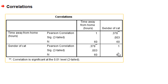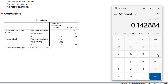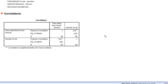We can also calculate the coefficient of determination: take r = 0.378, square it to get r², then multiply by 100. This tells us that 14.2% of the variance in time spent away from home is explained by gender. This was the example of point biserial correlation. Now we see the example of the biserial correlation coefficient.